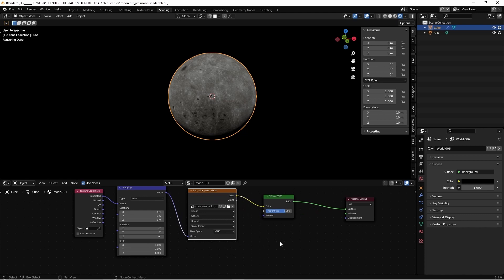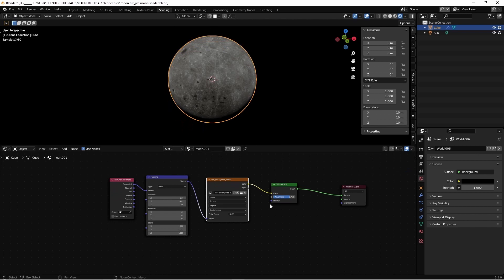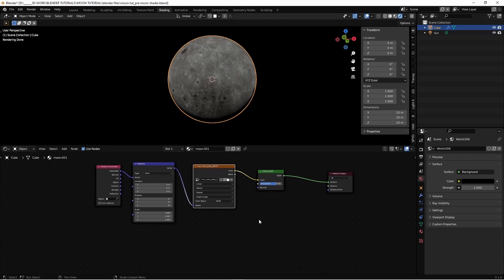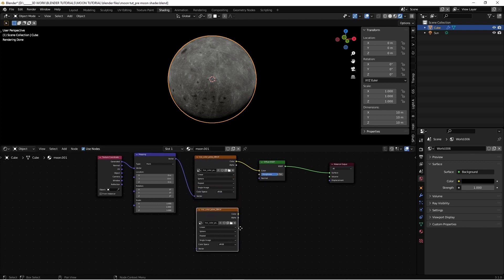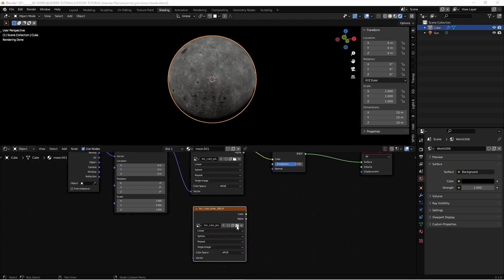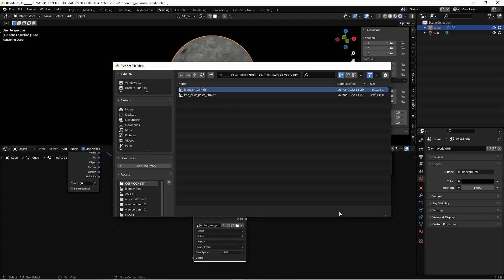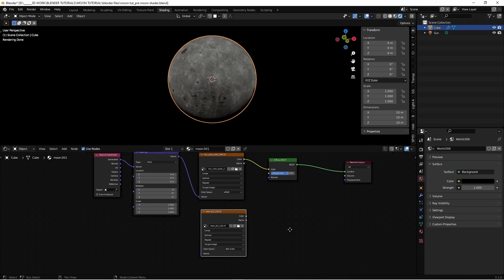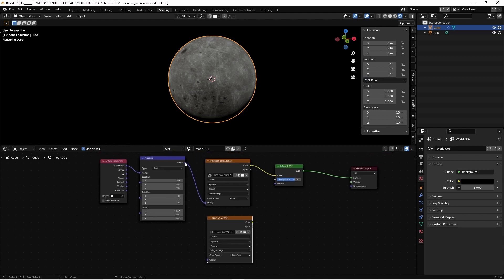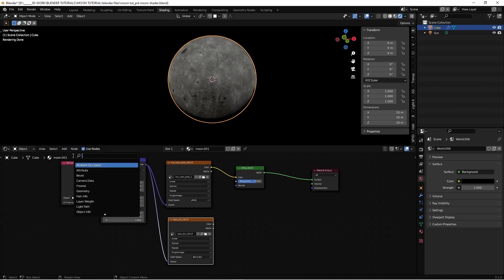Now let's set up the normal. We're going to use a bump map and displacement very slightly, but it's going to add a very nice look. So first shift D, duplicate this node and upload the height map or displacement, this 23K. So same as before, it's pretty large. Let's connect vector into vector, add a displacement node.